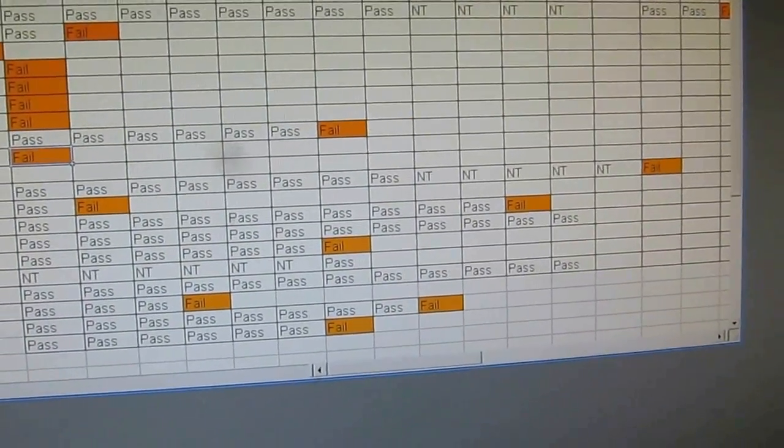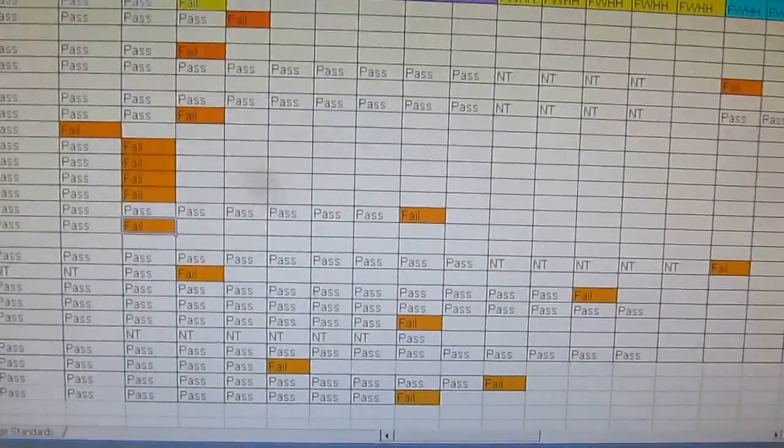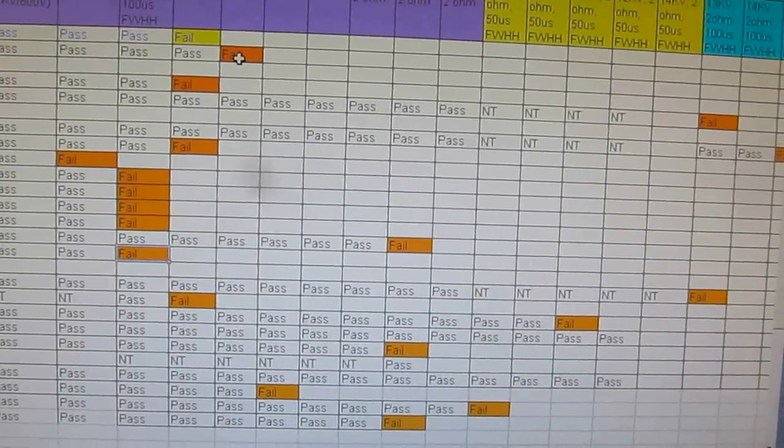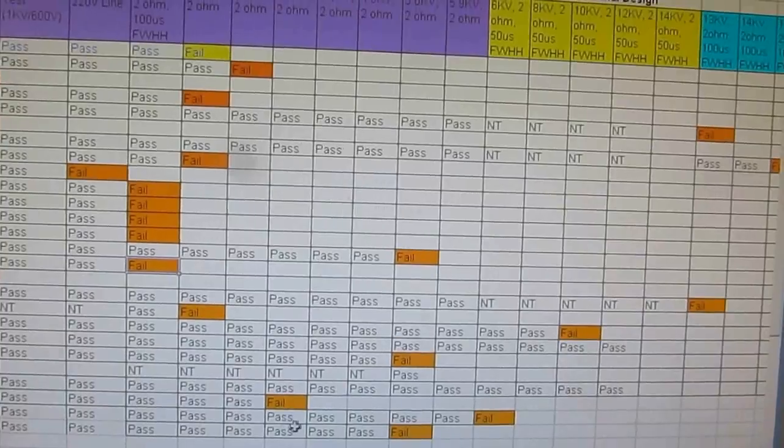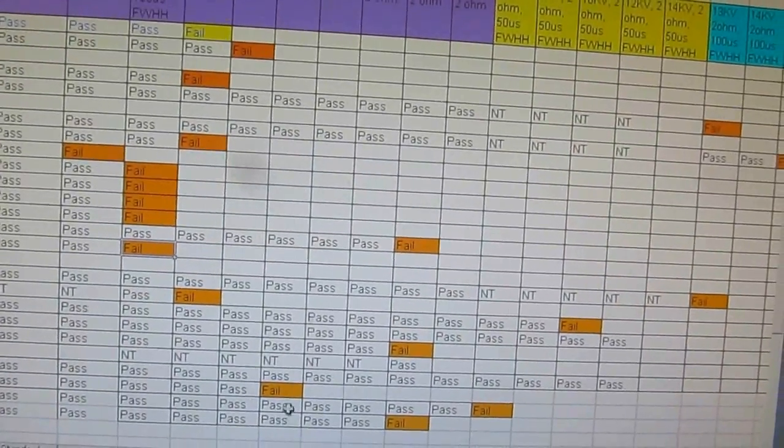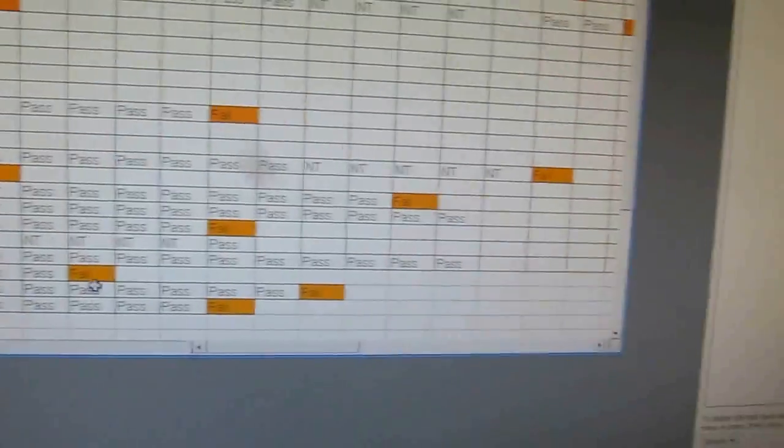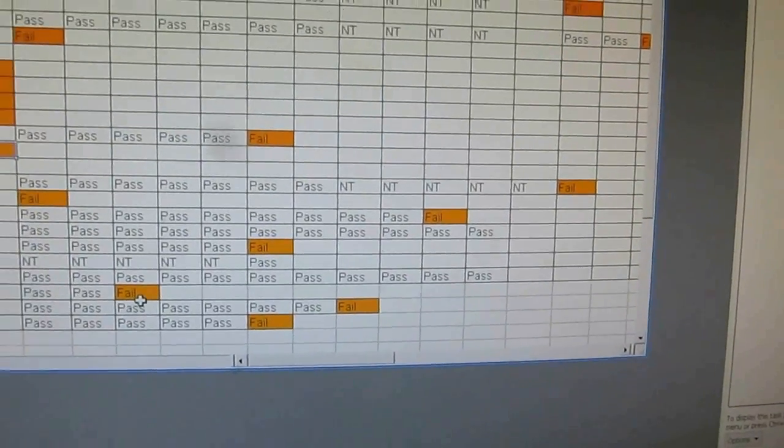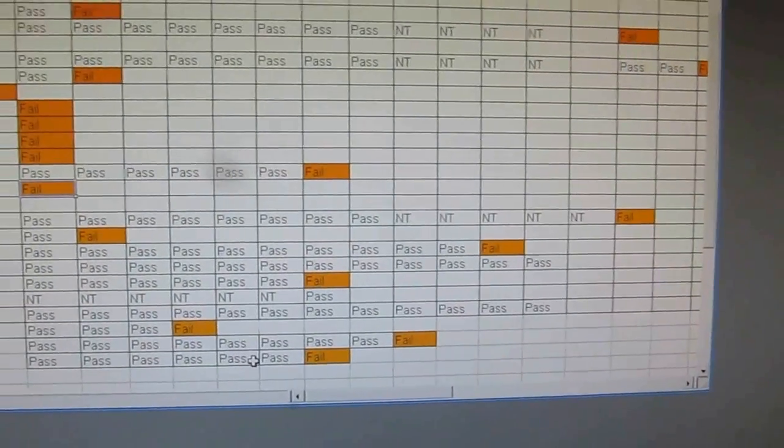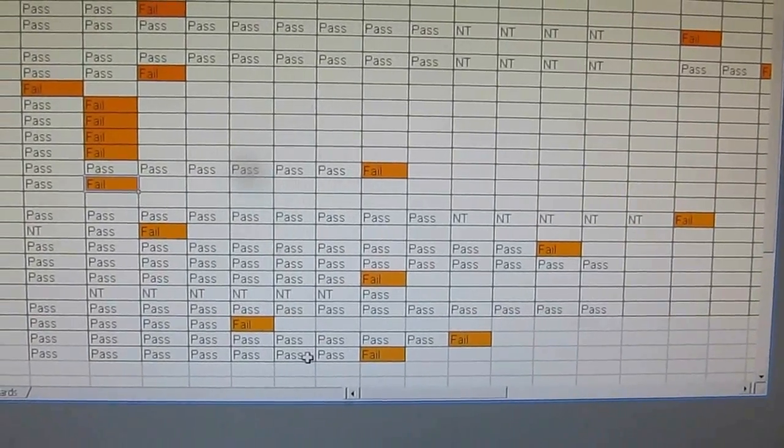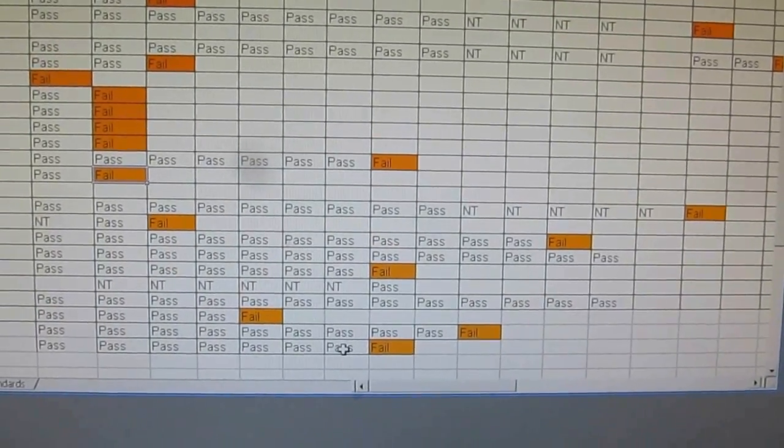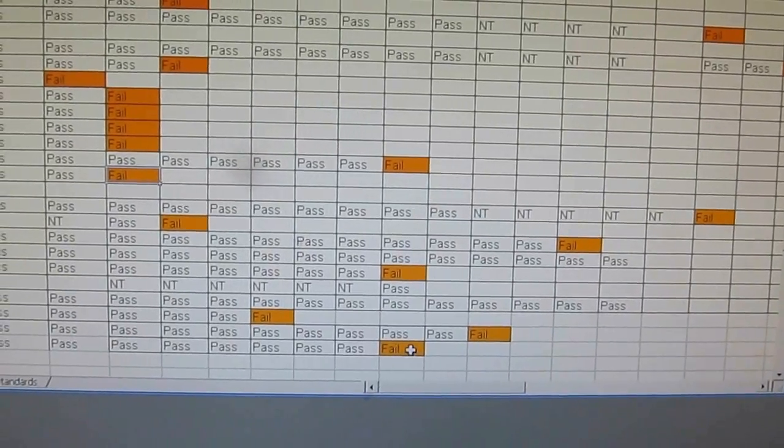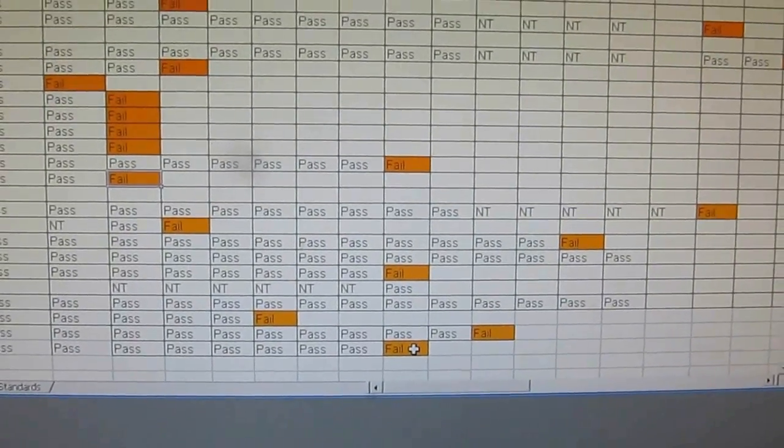Next we ran it at 2,000 volts and the Klein Tools MM2000 failed at that level. Next we took it to 2.5 kV and the Greenlee DM20 failed at that level. Next at 3,000 volts all the meters passed, and we went to 4,000, everything passed, and then unfortunately the meter failed at 5,000 volts.